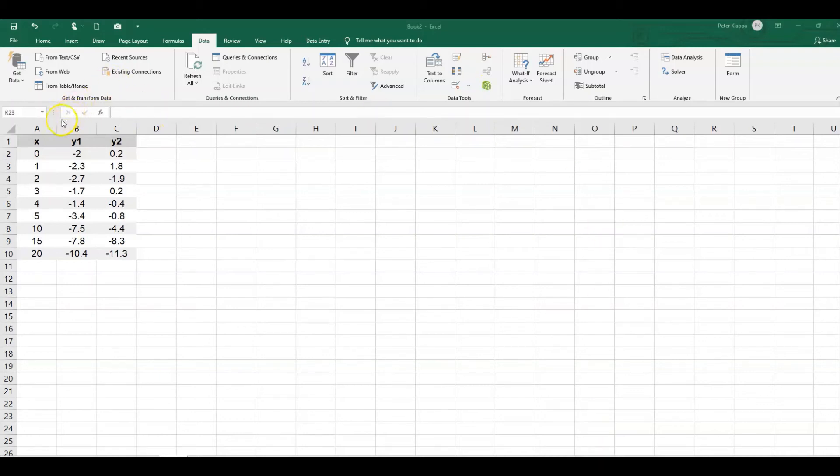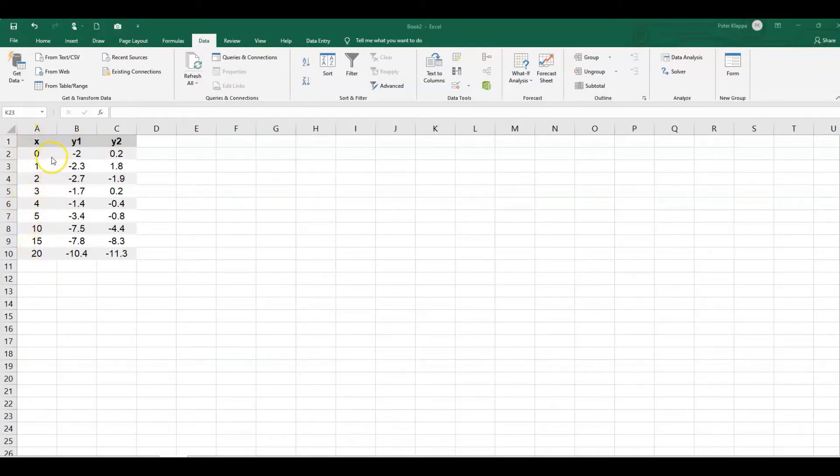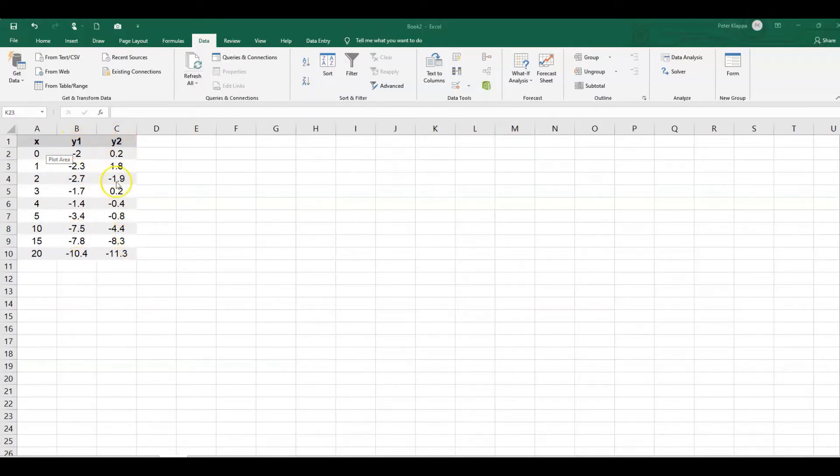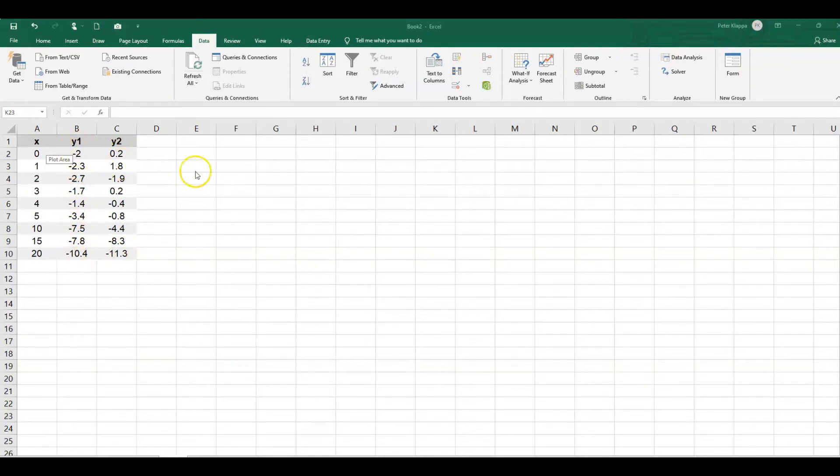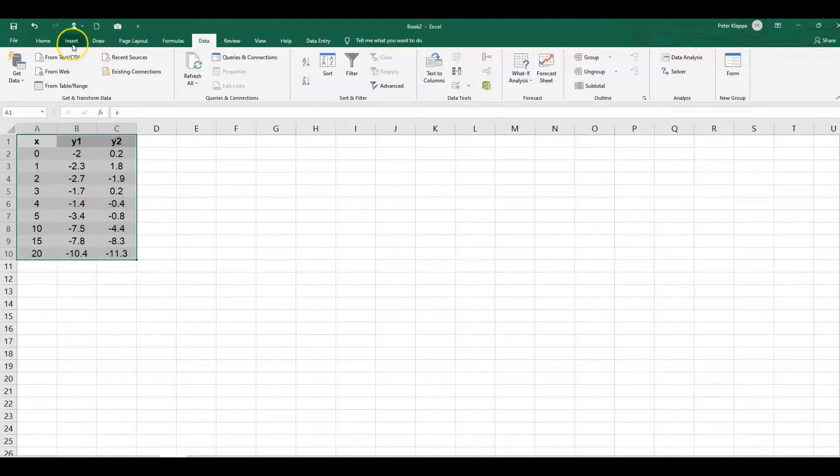In this example, we have two data sets which are the dependent variables from one independent variable. We have these two sets, and we want to compare the two lines of best fit that represent these data. So let's first of all plot the data and see what they look like.